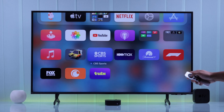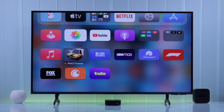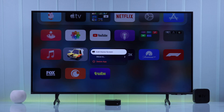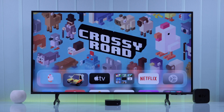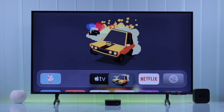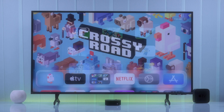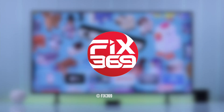And that's all there is to it. Now you know how to customize your Apple TV's home screen and get all your favorite apps and games at your fingertips. If you found this helpful, make sure to leave a like, subscribe, and I'll see you in the next one.